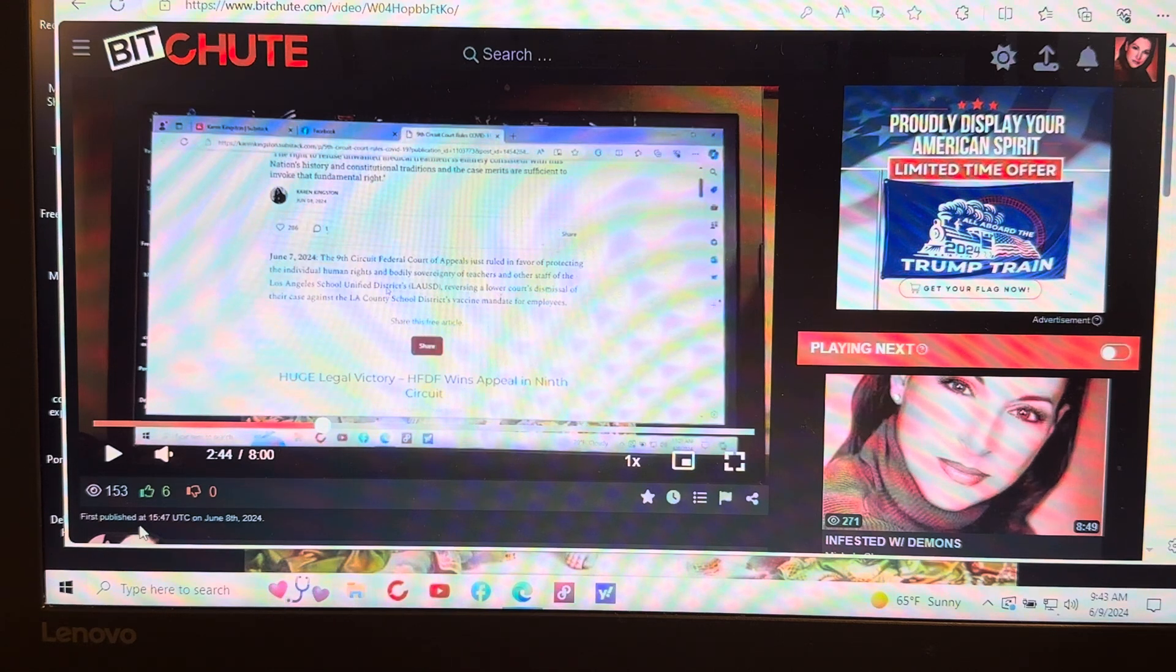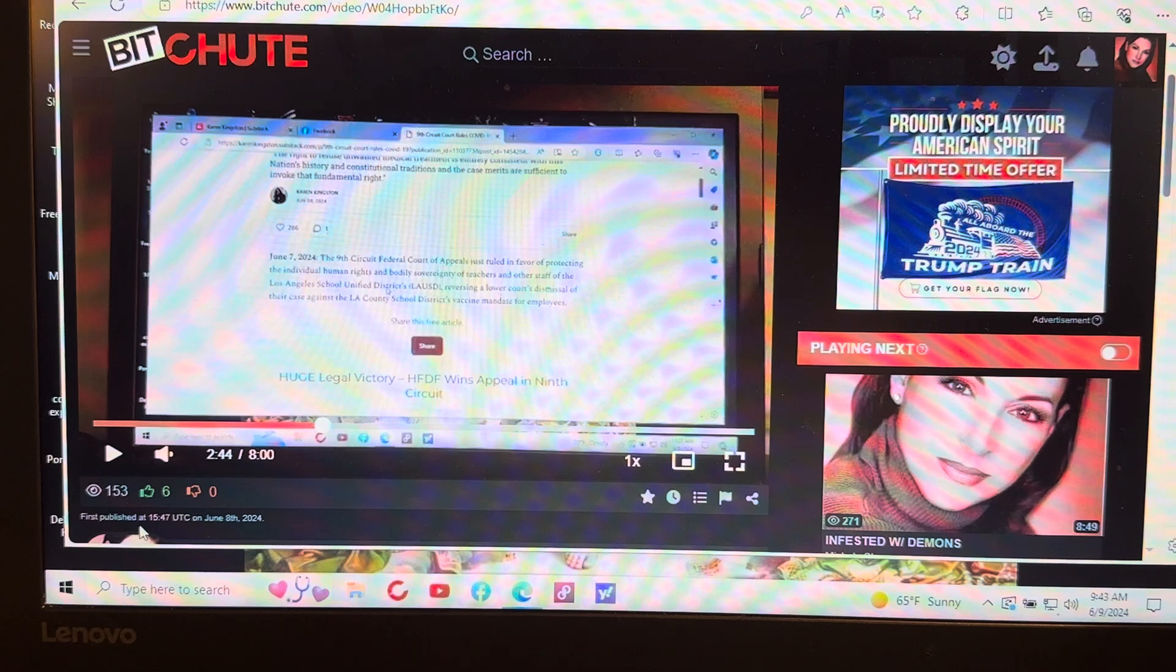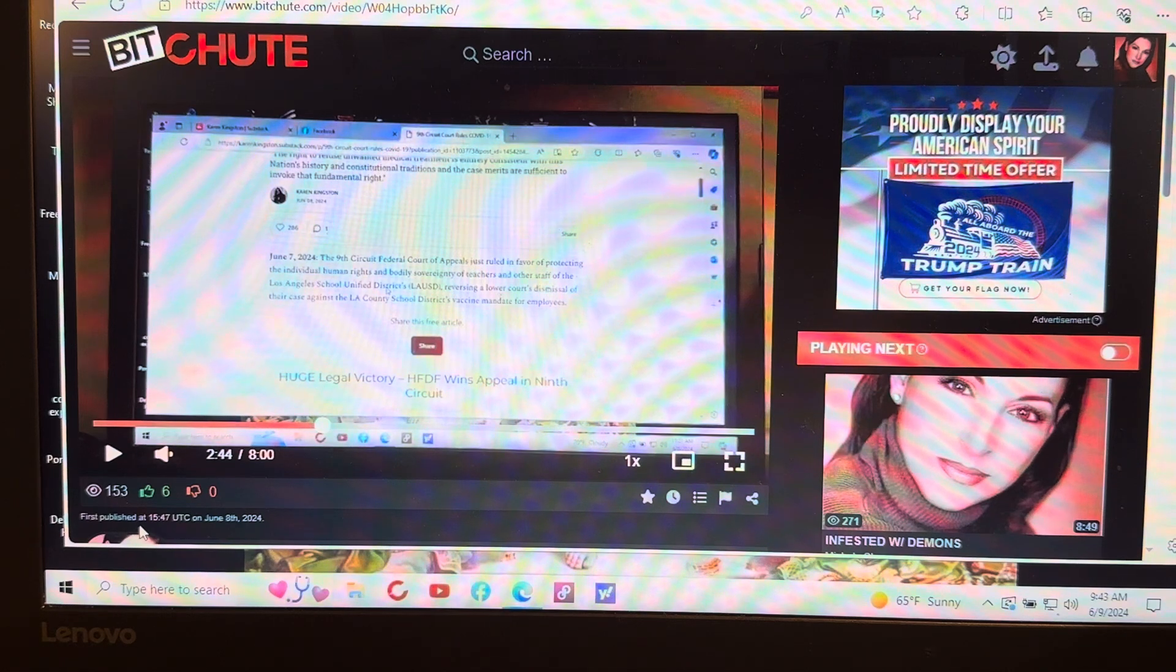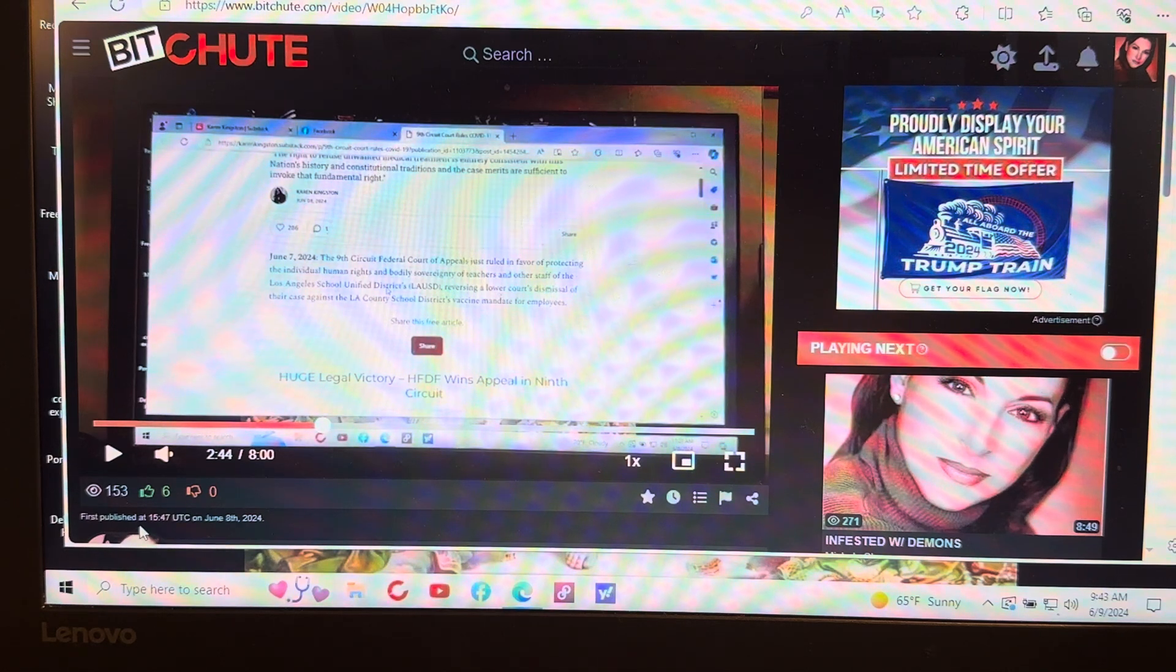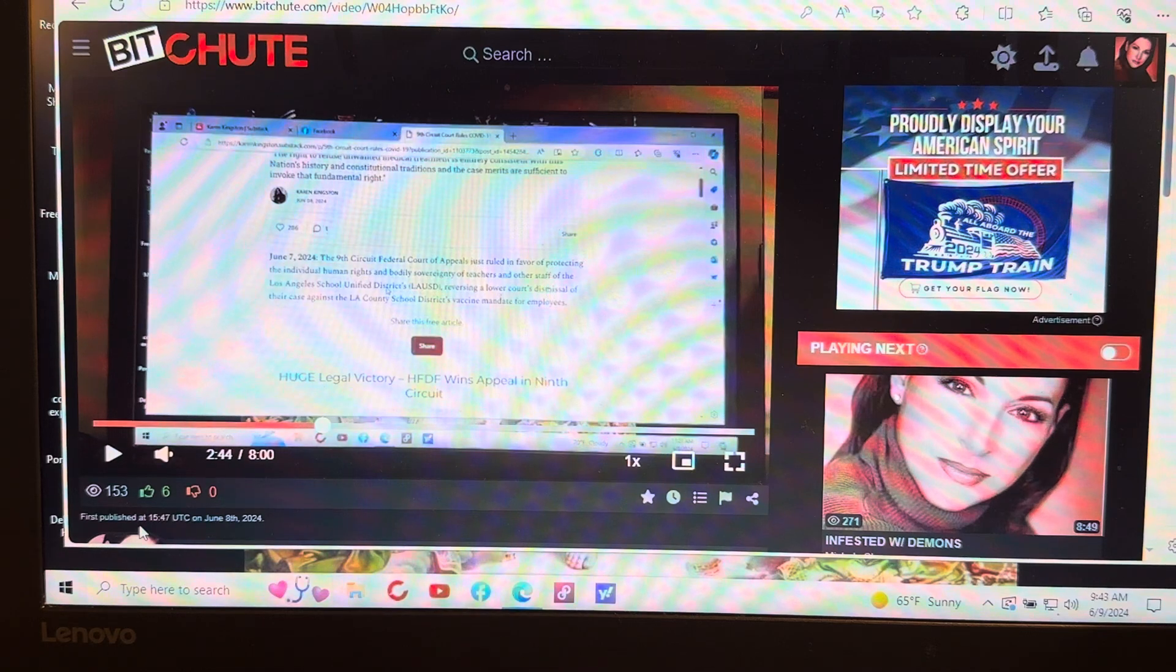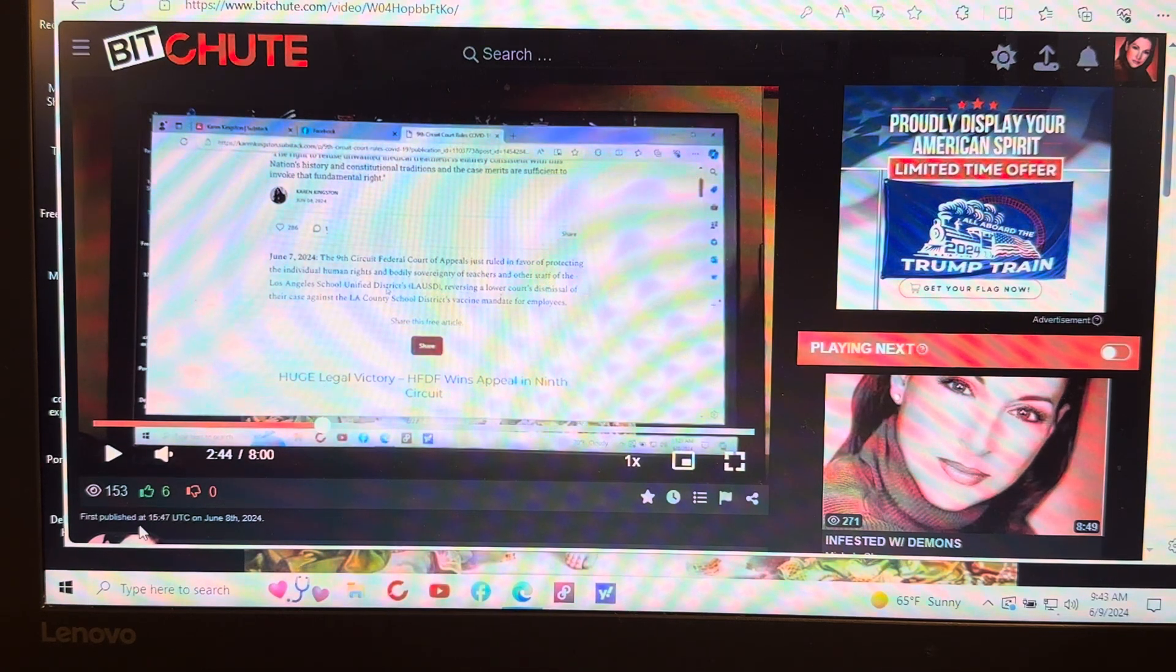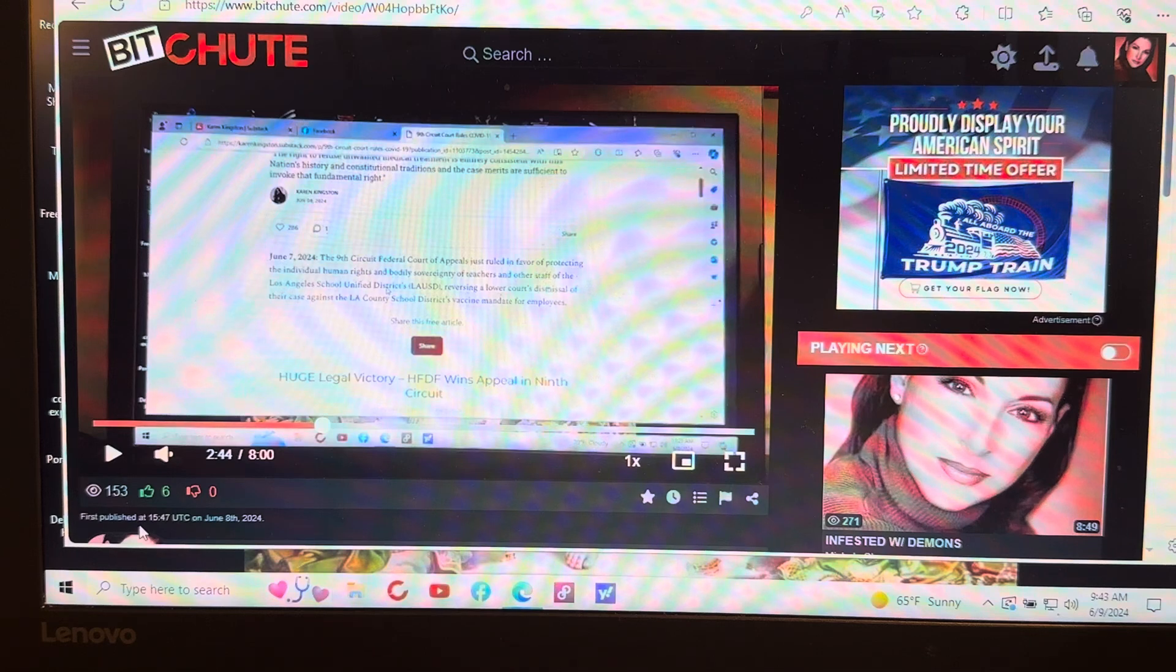So I don't want to even tell you what it's about. You'll just need to go over, click on the link below, go over to Bitchute and all the information is over there. It's important information and I want to make sure everybody knows about it.